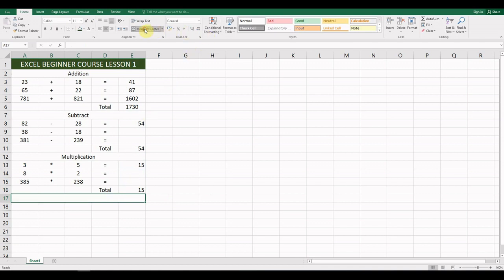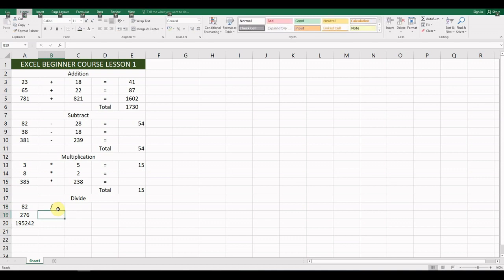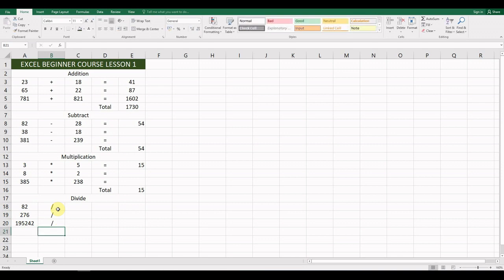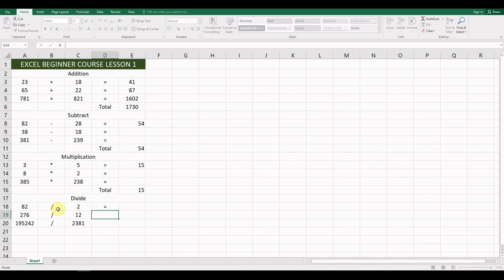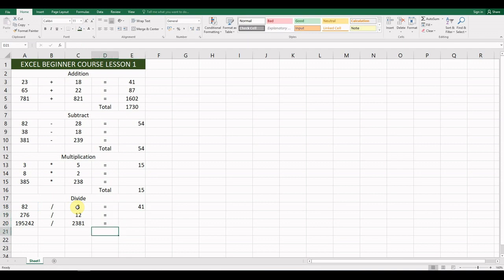The last operation we're looking at today is division. Enter your numbers — 82, 276, and a slightly larger number. For the divide symbol, you might have problems typing the slash, so hit the spacebar first, then hit the divide key and press Enter. Enter the next numbers: 12, 2, 3, 8, 1. For the formula: =B18/C18. You're going to do the other two rows at home and submit them through Google Classroom. Then add the total using =SUM for that range.